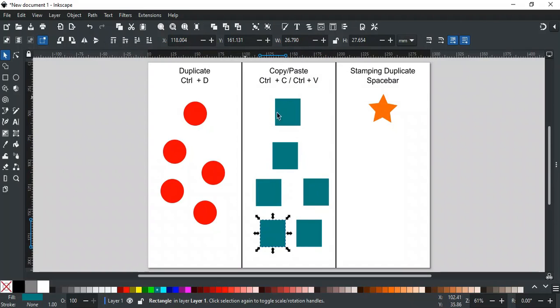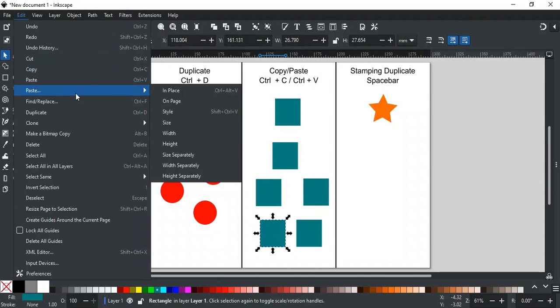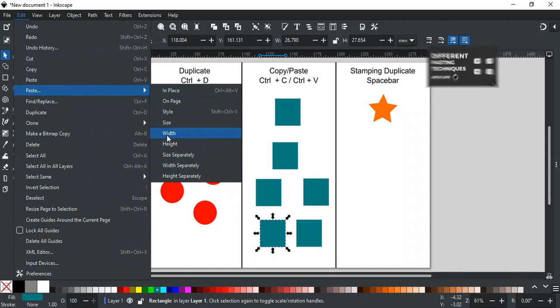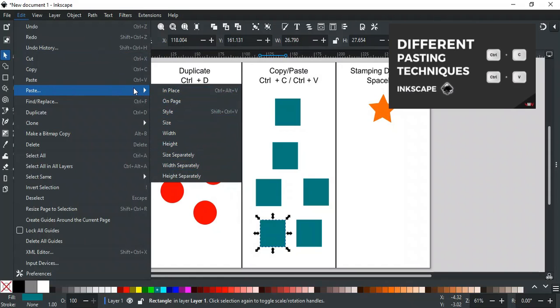Inkscape offers different pasting techniques that give you more control over the copies you make. To learn more about them, refer to our video about different pasting techniques where we have explained each technique in detail.